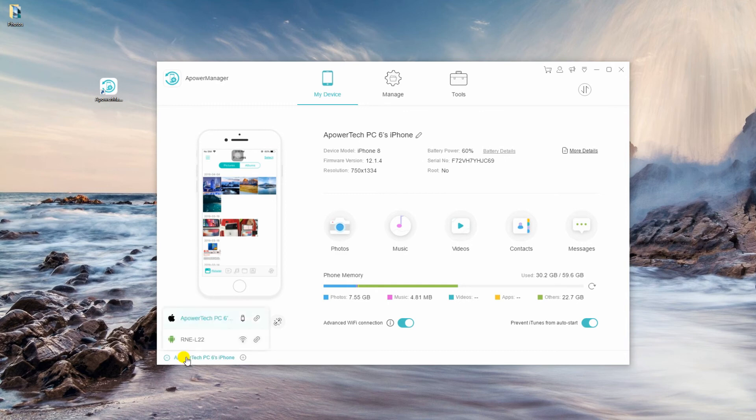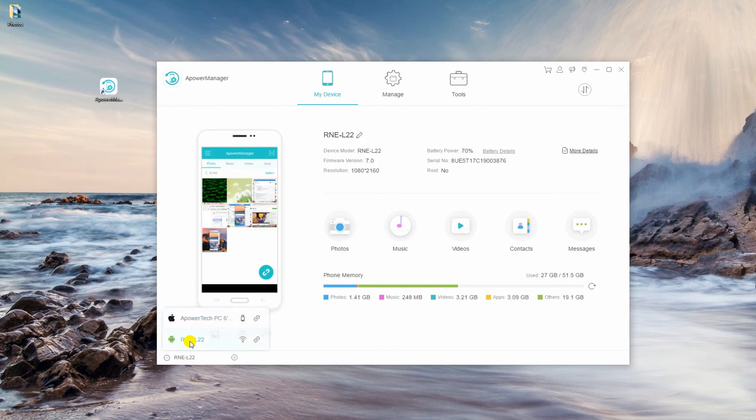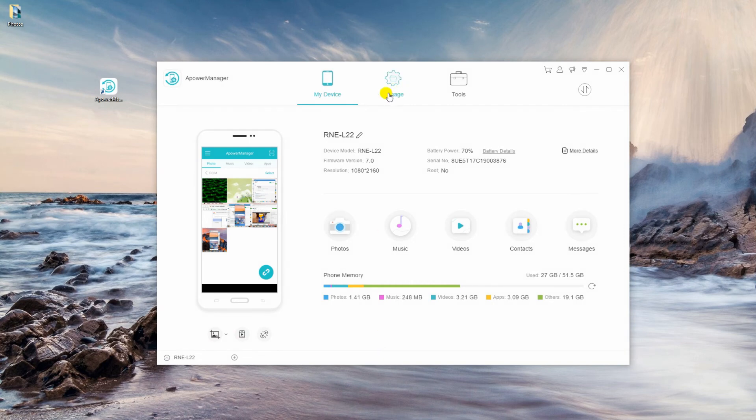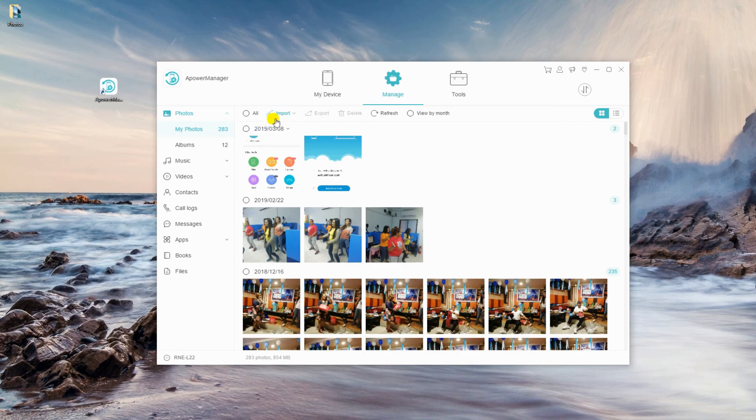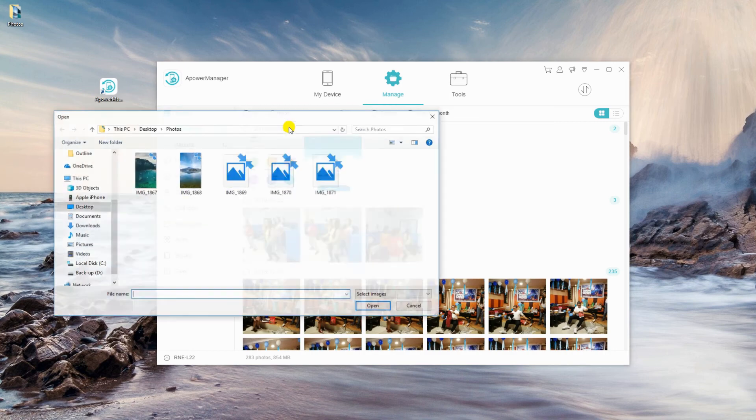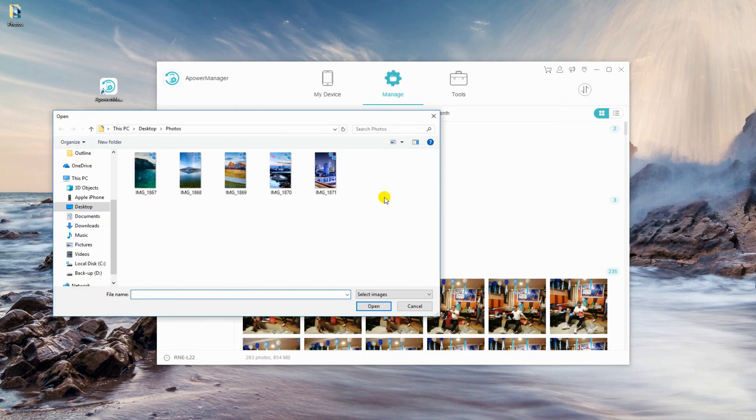Switch to Huawei phone then go back to Manage tab. Since we exported files from Photos, kindly select a Photos category then click the Import button to transfer the exported photos to your Huawei P30.